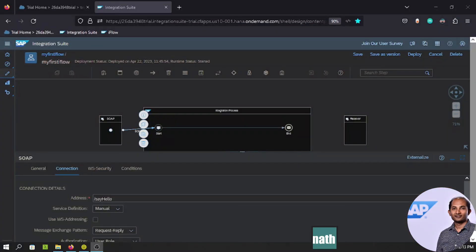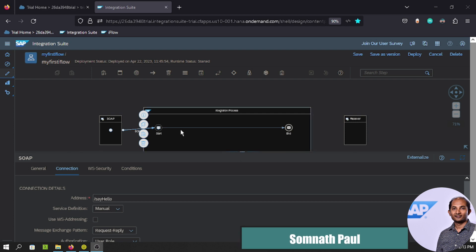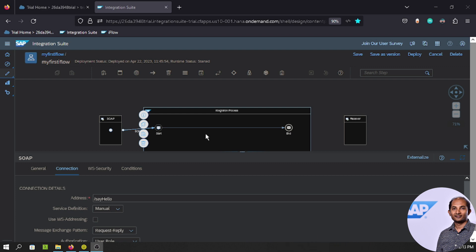Hello friends, welcome back to our CPL learning series. This is episode 3. In this video we'll learn how to use the Content Modifier and the Groovy script. A very simple use case will be considered. A quick recap of our previous episode: we started our first integration flow development which was completely empty — we only added a SOAP adapter.